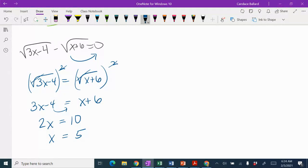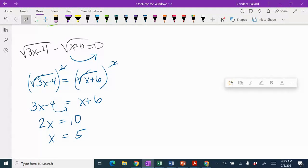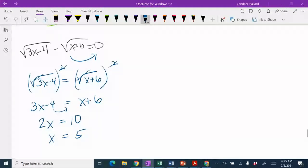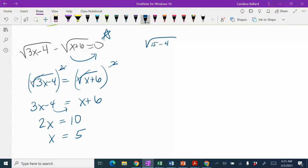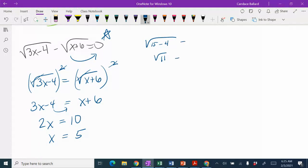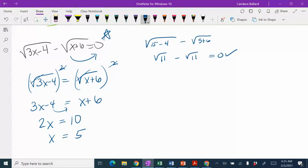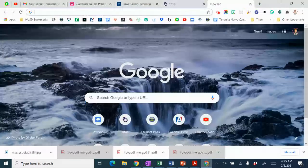I really should check to see if this is an extraneous solution, so I am going to go ahead and plug back in this time. So let's see, 3 times 5 is 15 minus 4 is the square root of 11. And then I'm going to put in the 5. So 5 plus 6 is also the square root of 11, and I do in fact get 0. So x equals 5 is a good solution.